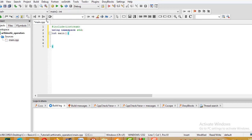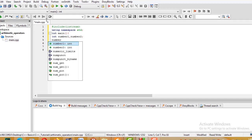Inside main, I'm declaring variables. The data type is integer. I declare number1 and number2, and then initialize them: number1 and number2.